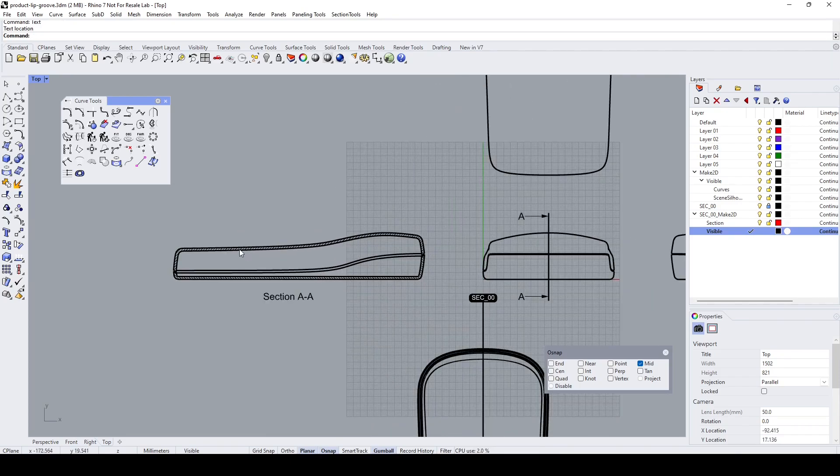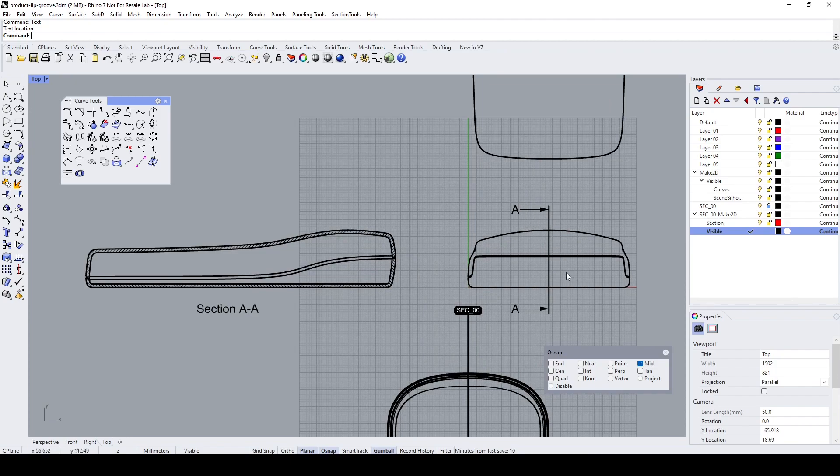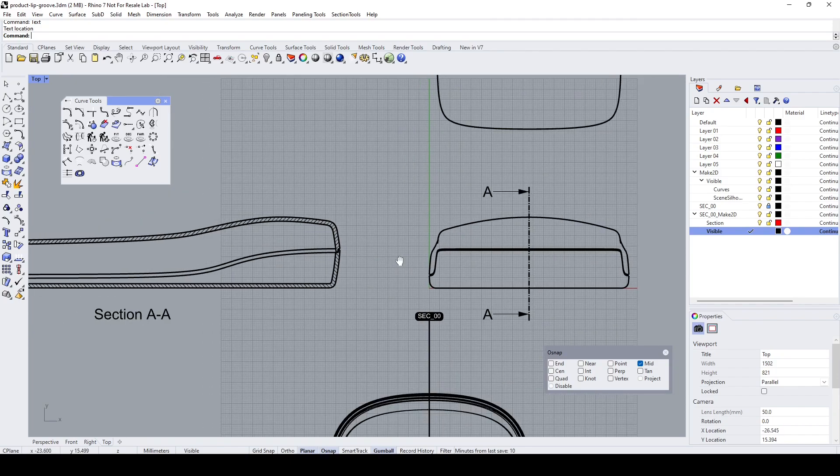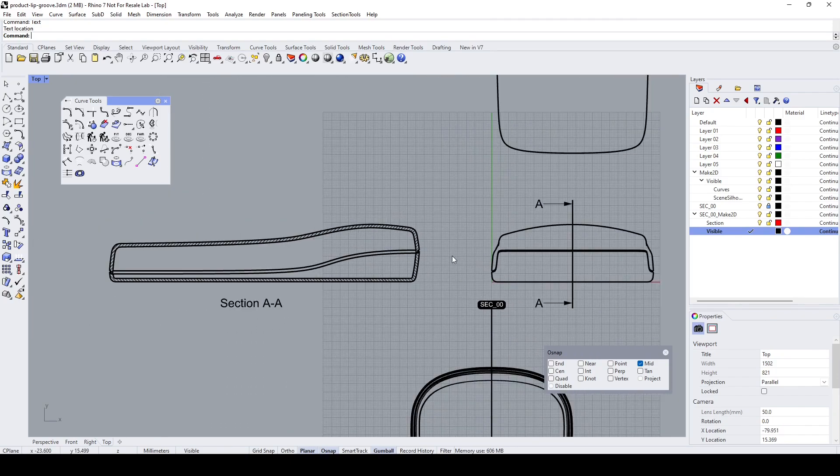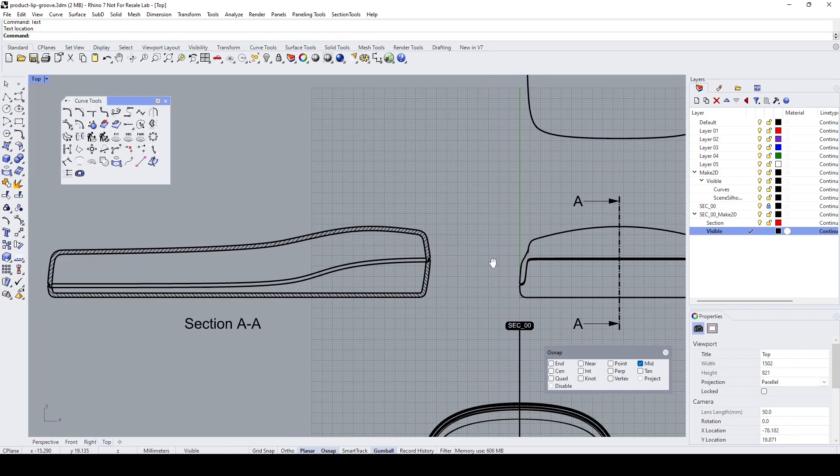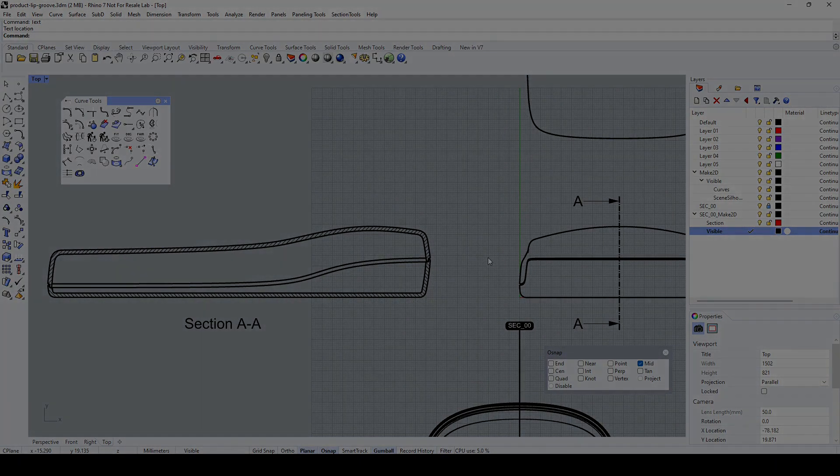That is how we can create a section view and indicate it appropriately. With that, I come to the end of this demo. Hope it has been useful. See you, bye.